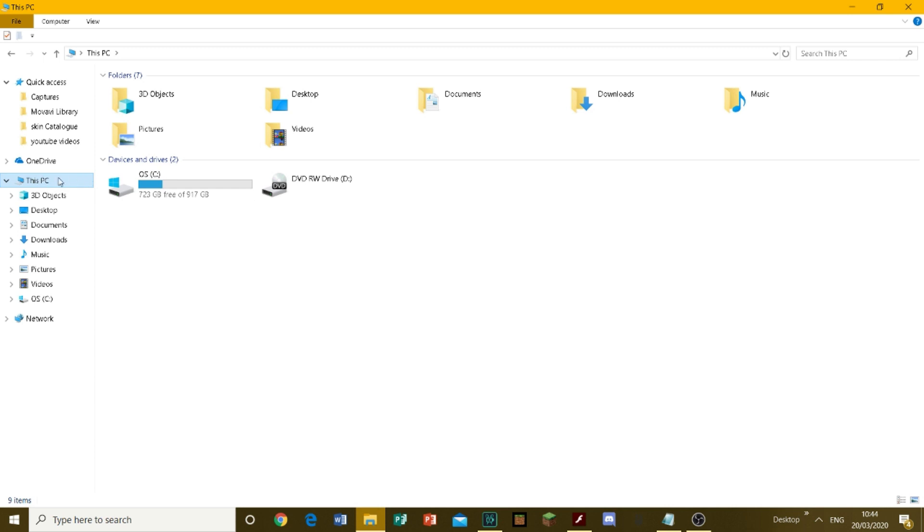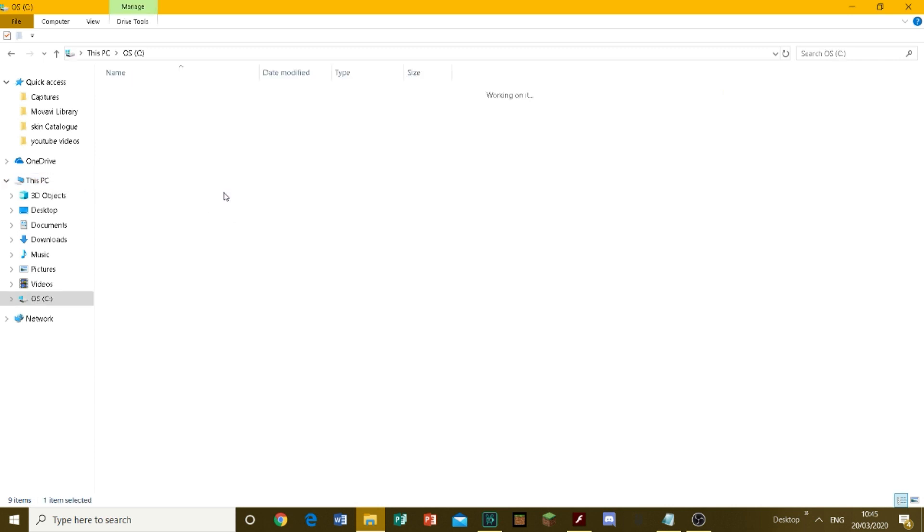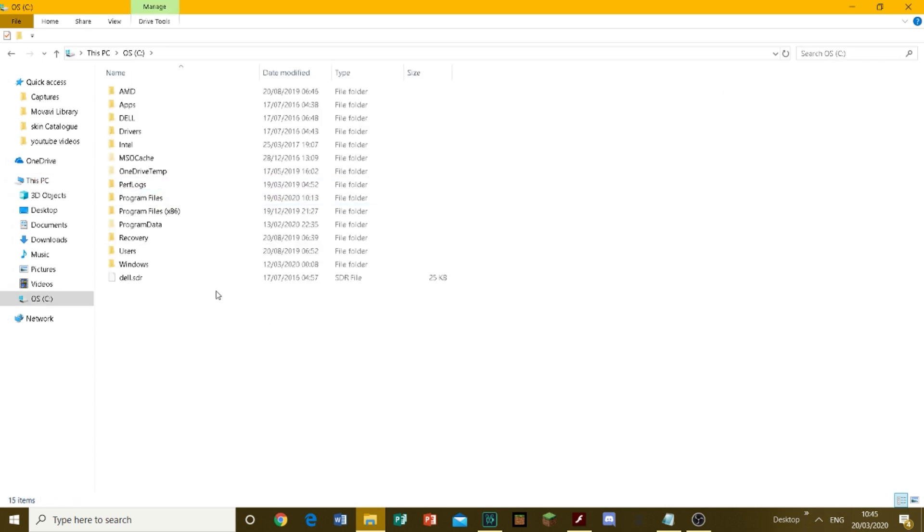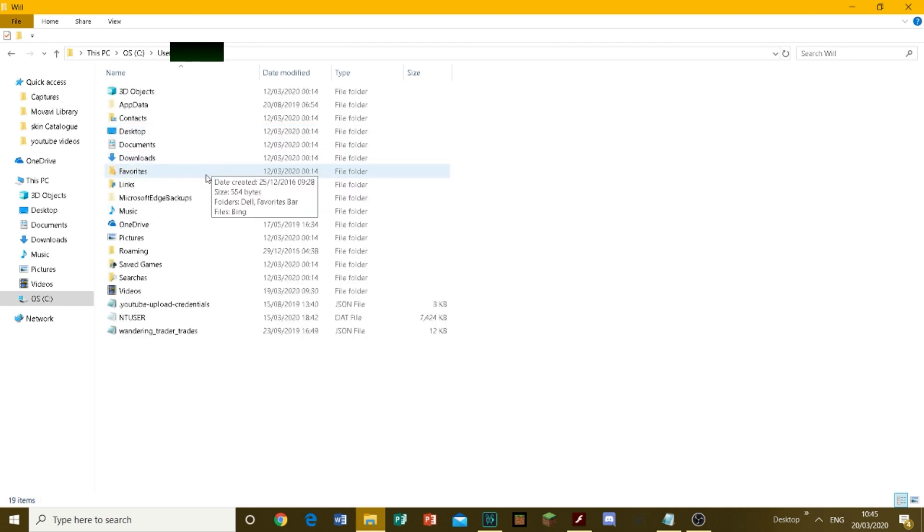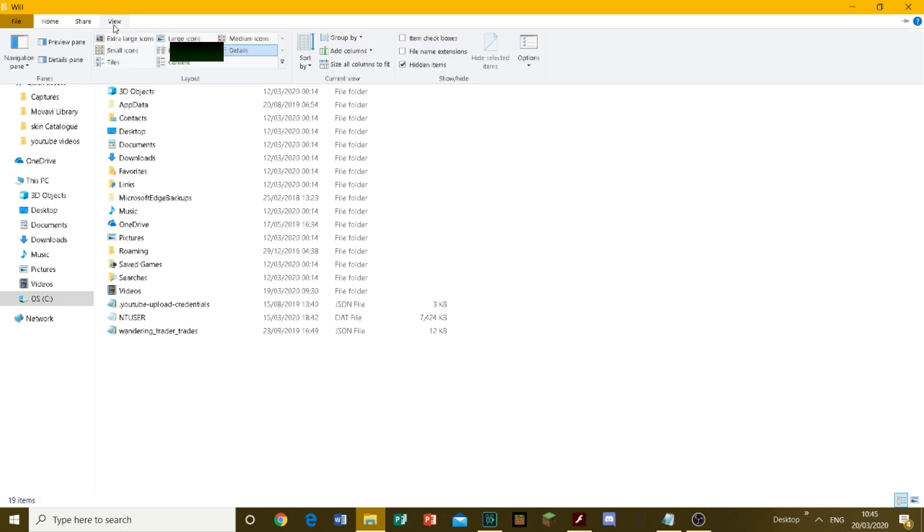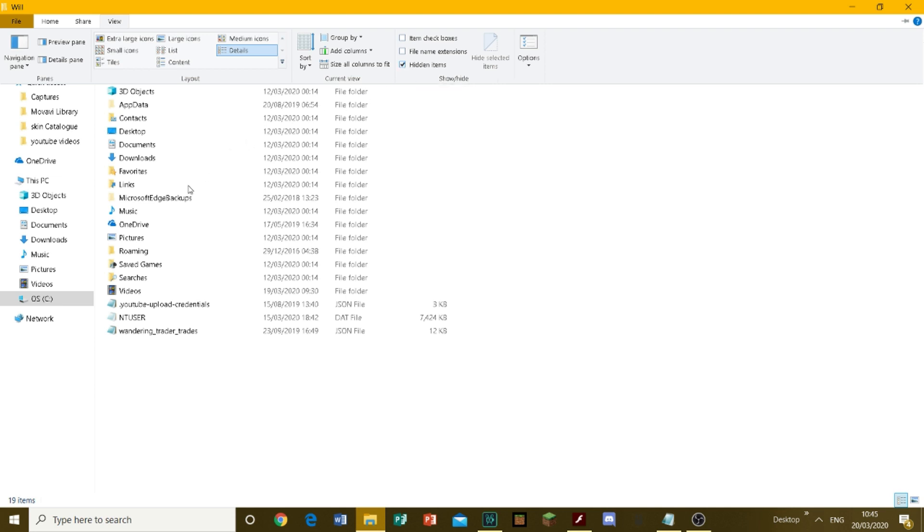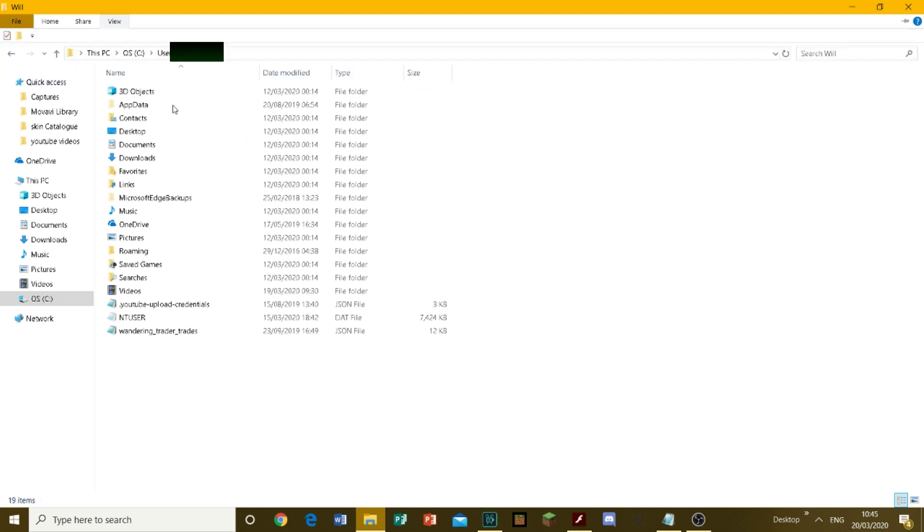To get started, click on This PC, then go into your local disk drive, click on Users, then click on the file with your name on it. Click on View and show hidden items. That should make a file called AppData appear - click on it.